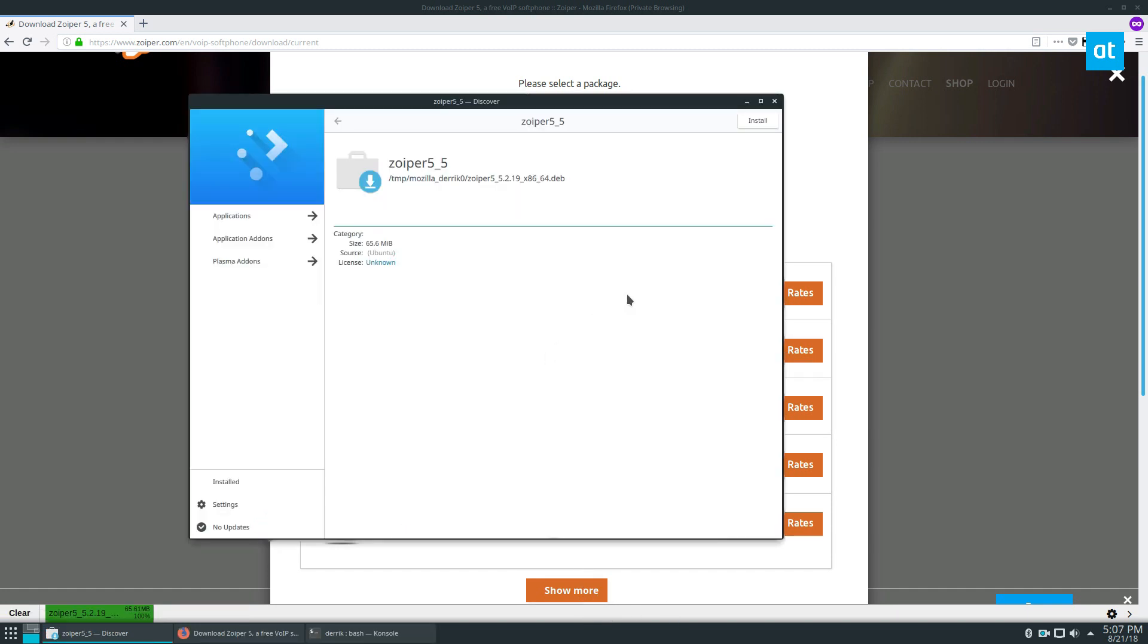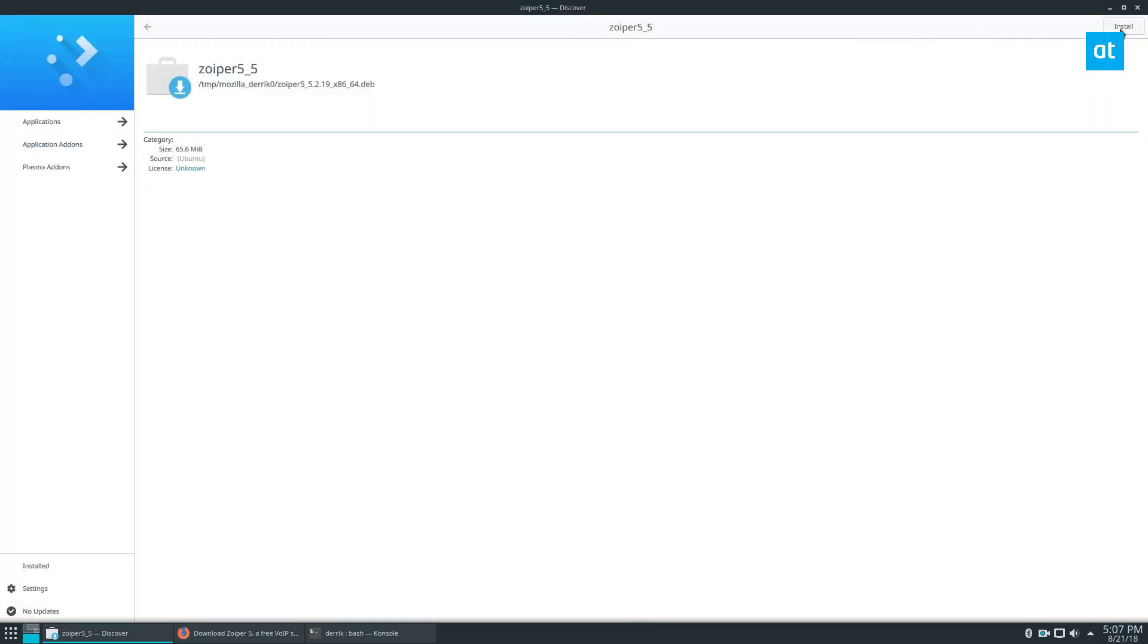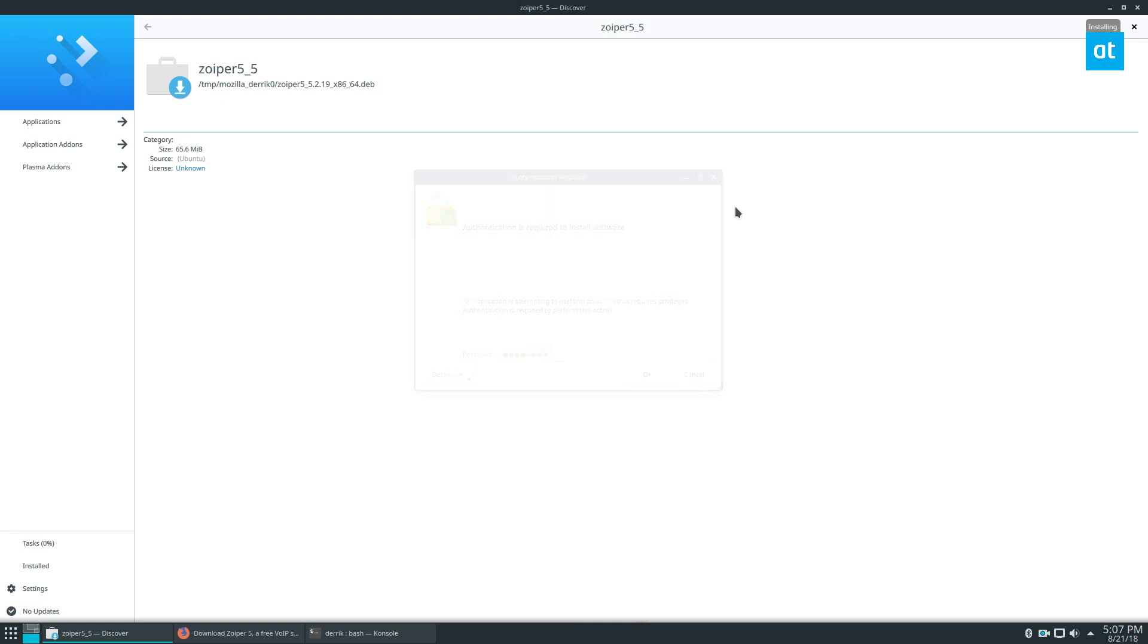So once the package finishes downloading, it'll open up in the package installer, and you can click the install button. And of course, if you're using the terminal, you can just follow the terminal instructions below, enter your password, and it will install.